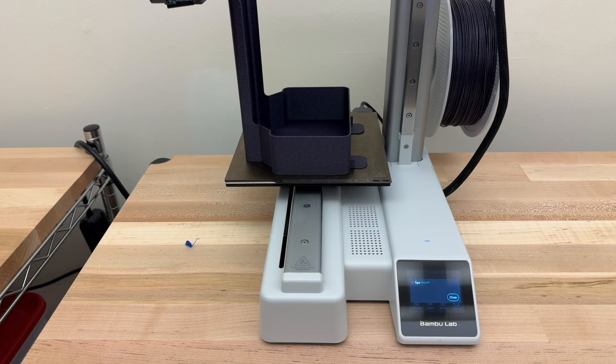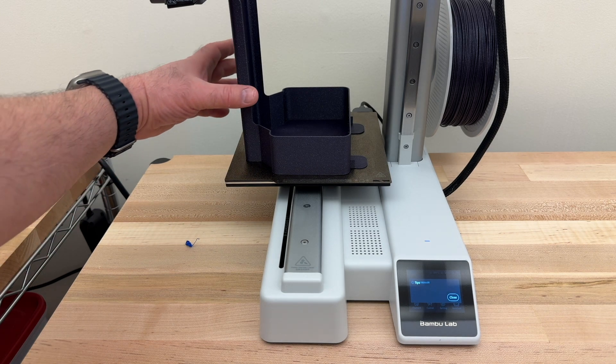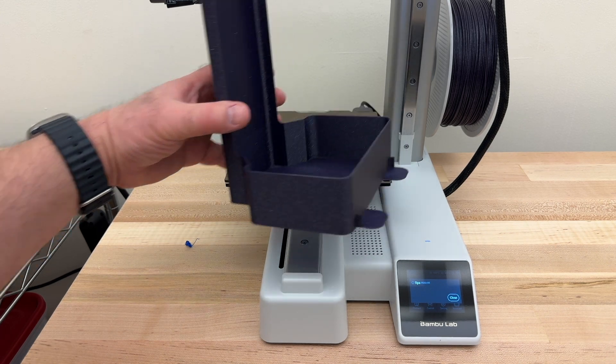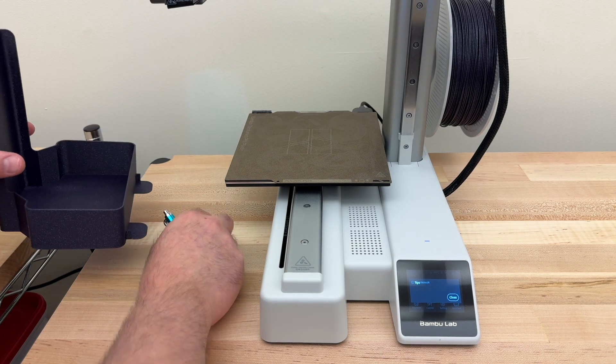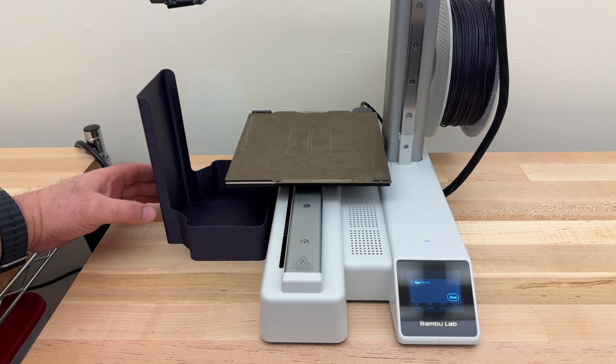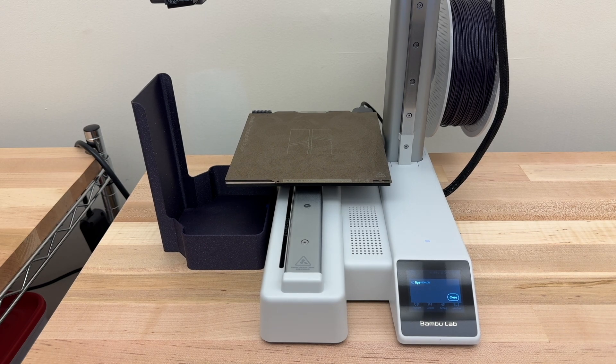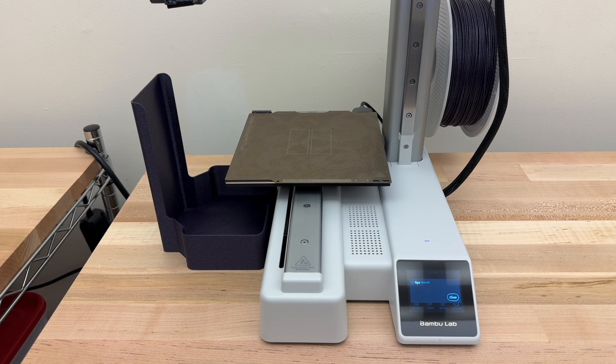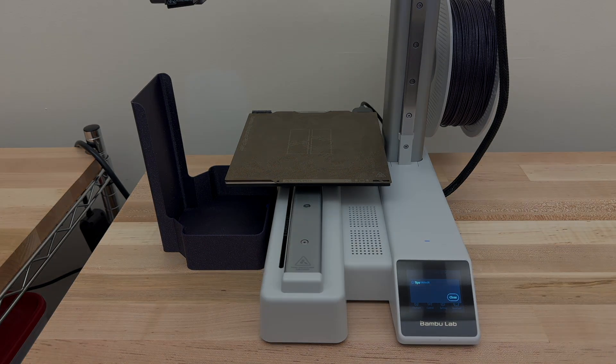And there you can see the finished print. It's had time to cool off, so it just slides right off. And it will just sit right here on the table beside the printer and catch any and all future poops that are spit out from the nozzle.